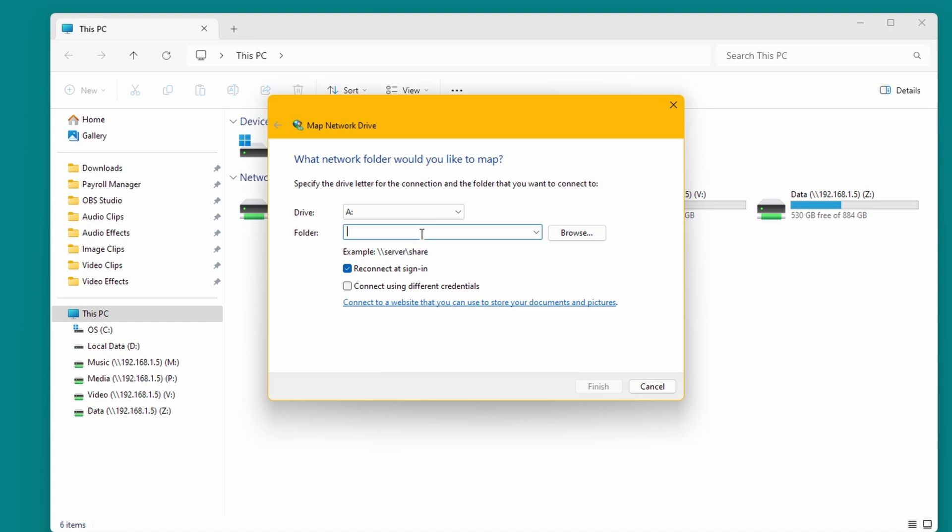In the folder we type in backslash, backslash, the name of your NAS, then another backslash, and then the name of the shared folder. In this case it will be data, and then one more backslash, and click finish.